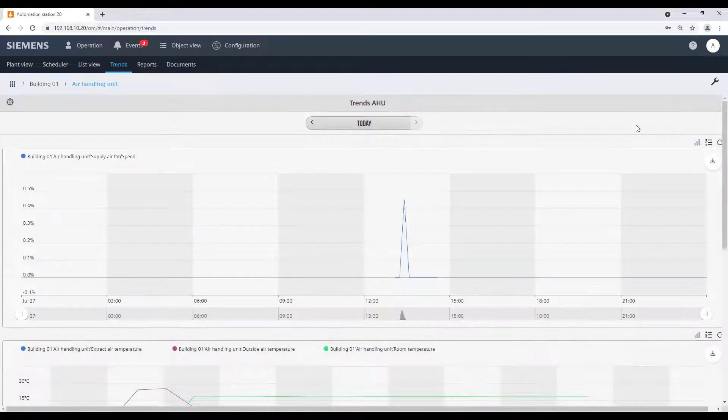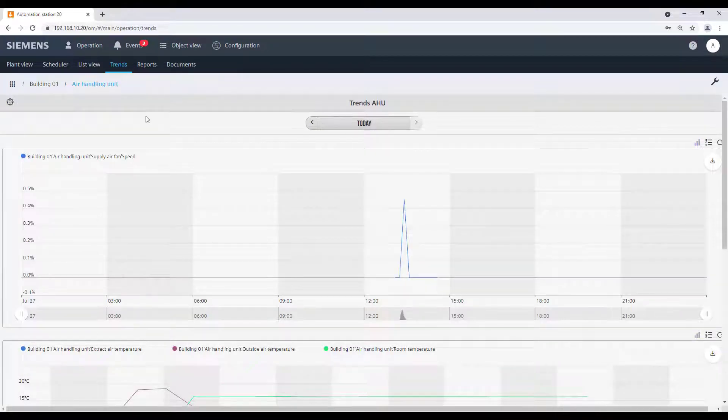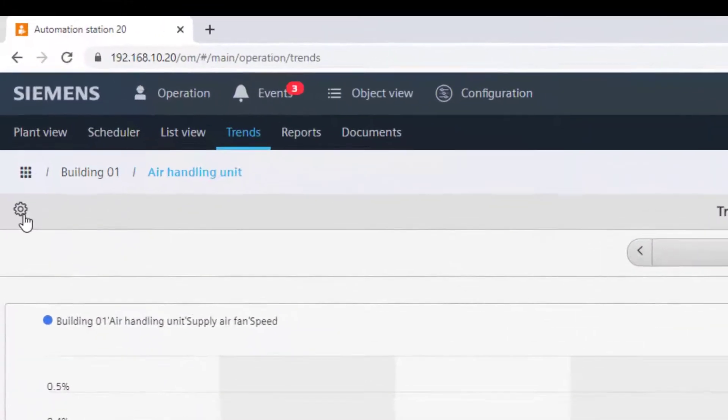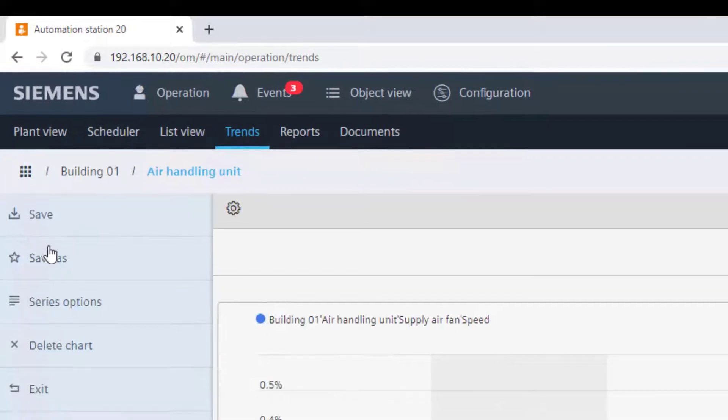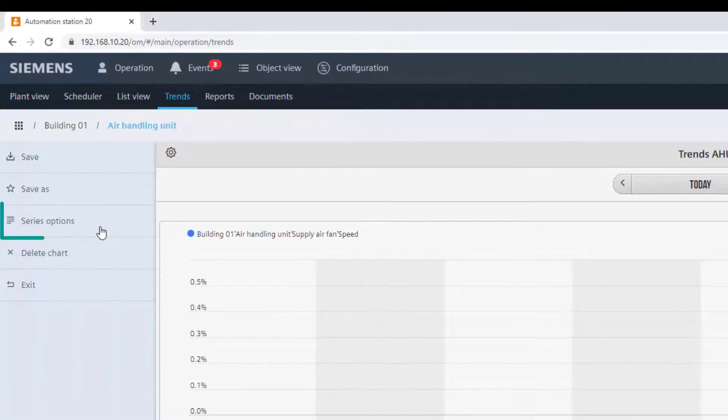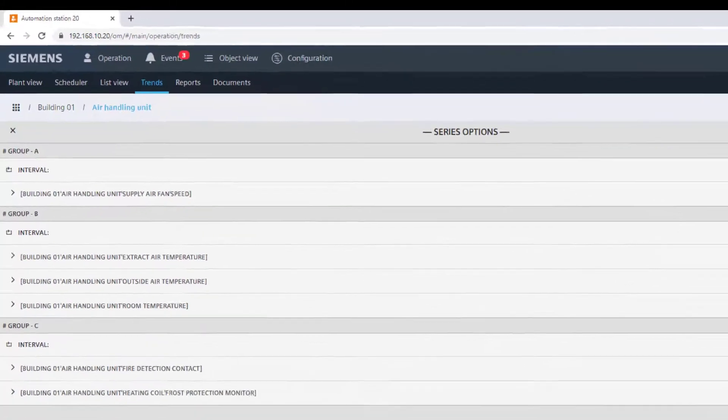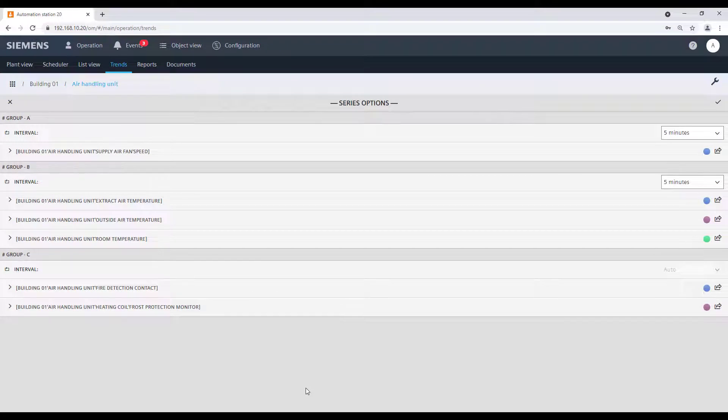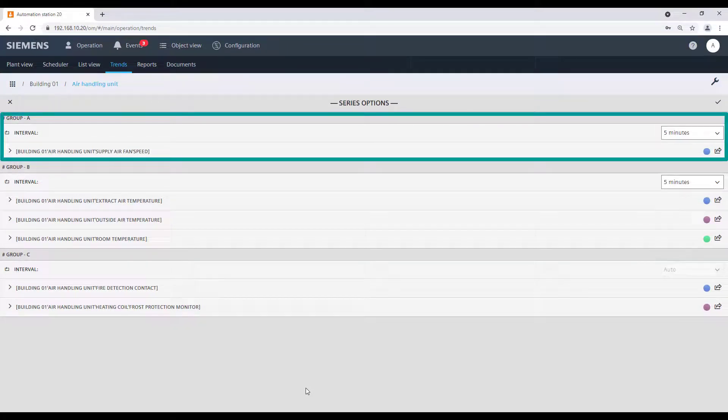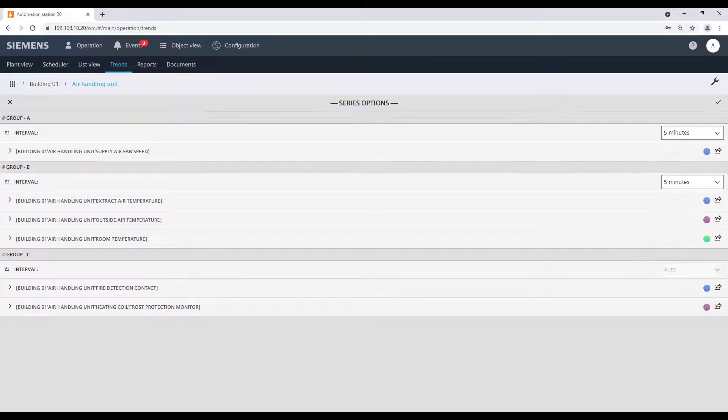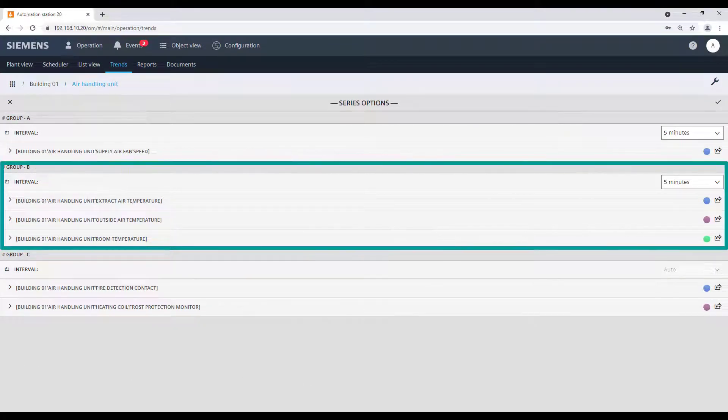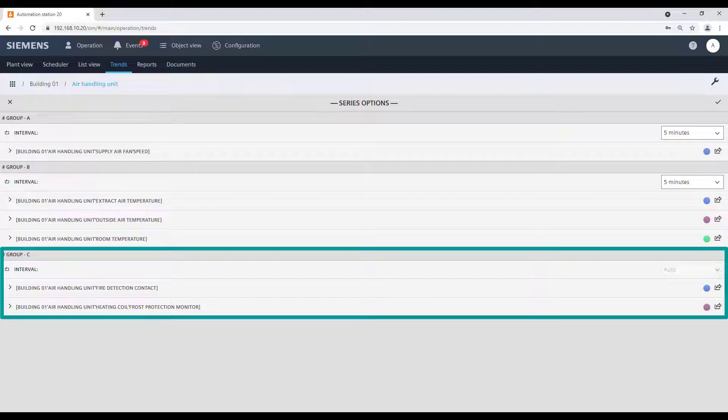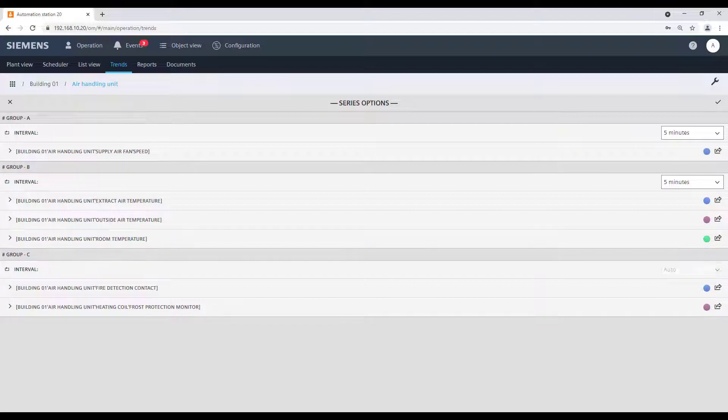If we need to adapt settings for this graphics, we can do so by clicking the small gear symbol and select Series Options. Here we see that we have Group A for the supply air fan speed, Group B for the temperatures, and Group C for the fire detector and frost protection monitor.